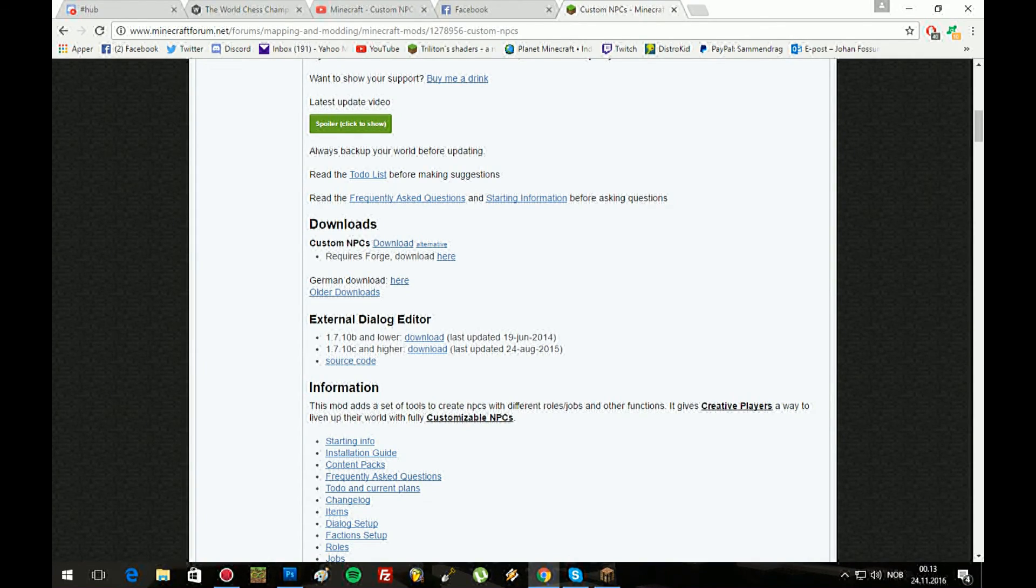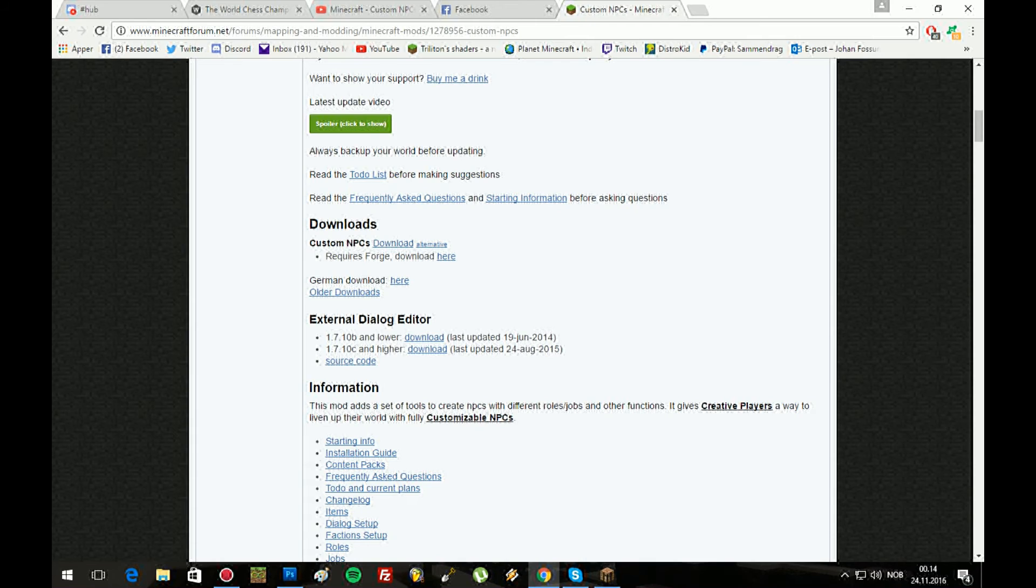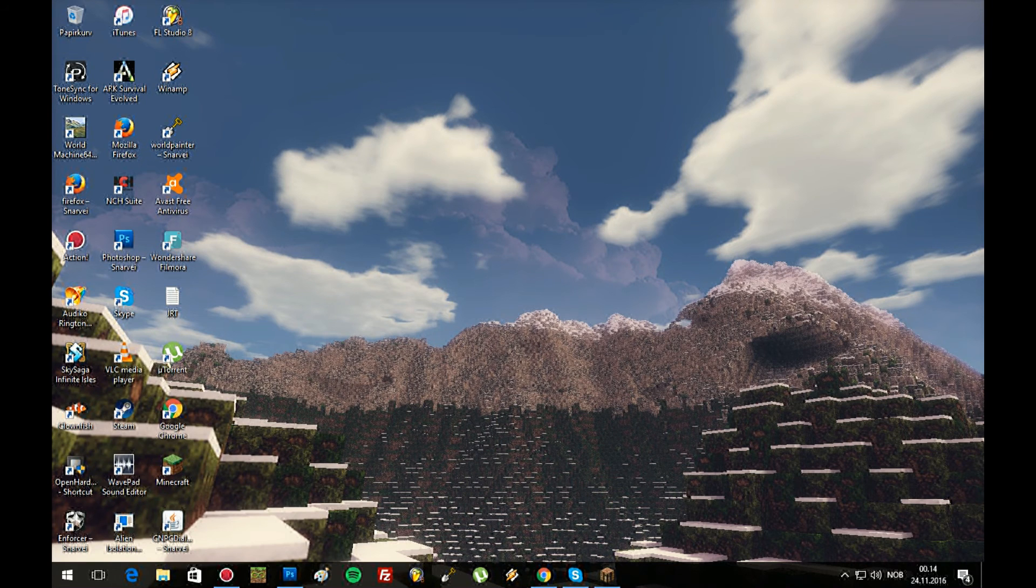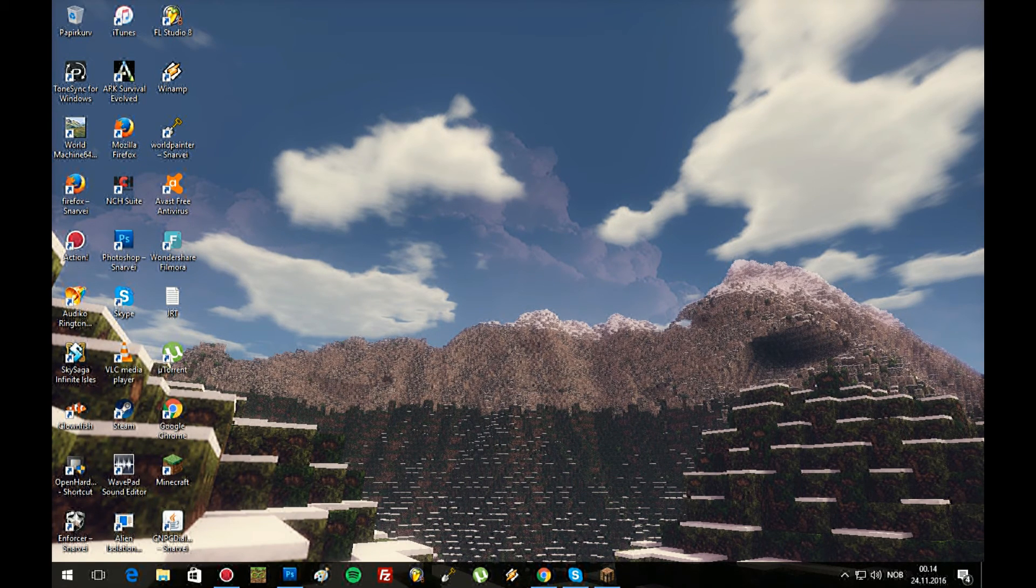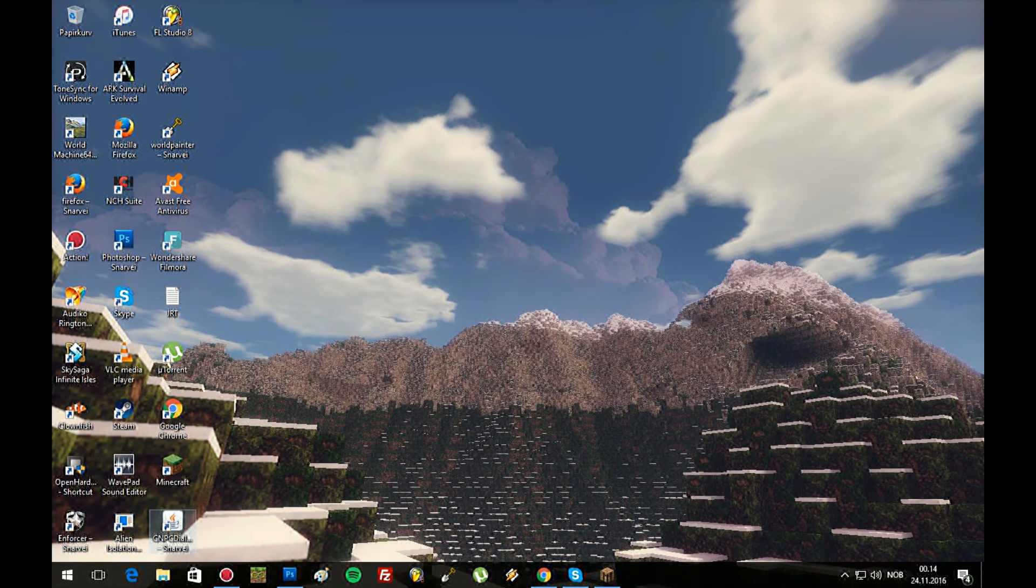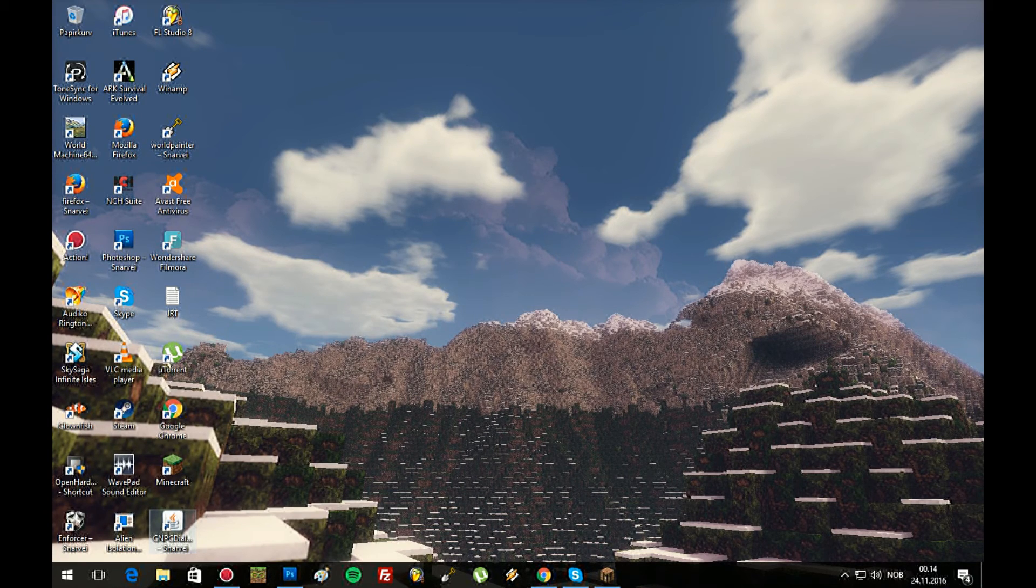So what are we gonna use? Well, we are gonna use something called the external dialogue editor. Since I am on 1.8.9, I'm gonna download this one for 1.7.10c and higher. Once you have downloaded it, I'm just gonna put it on the desktop because that's the most easy way to find it, and since I'm gonna use it a lot, this is the best place just to have it.